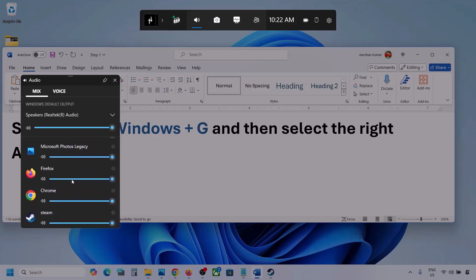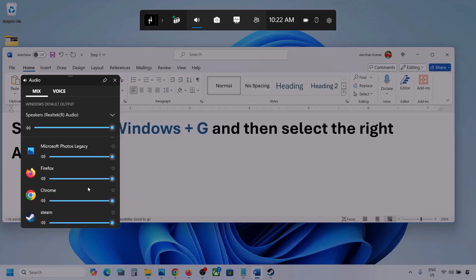If you see the game listed here, make sure it is set to the speaker and the slider is set to maximum. I'm showing you with a different application, but you will see your game if it is running. Set the slider to maximum.